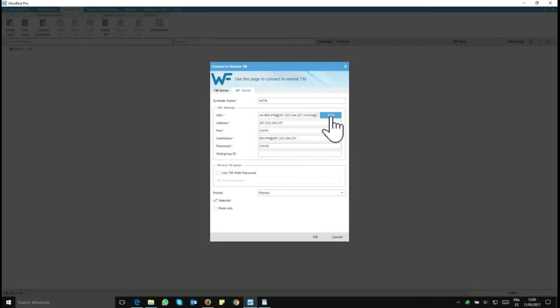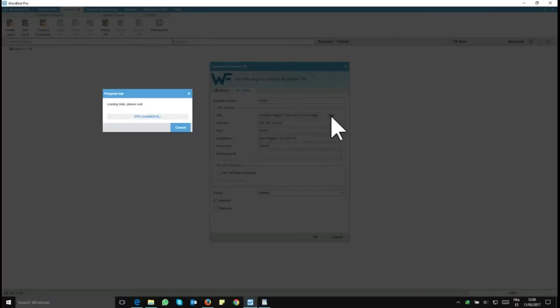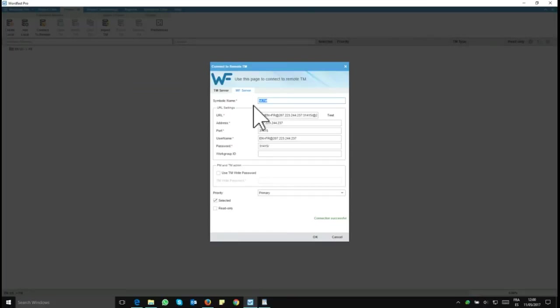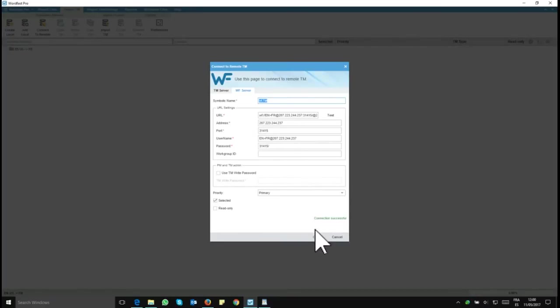So then you can test, see if it connects. And you'll see here in green connection successful. So that's fine. And you just need to click on OK.